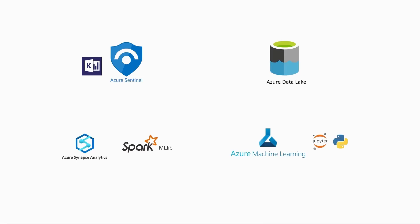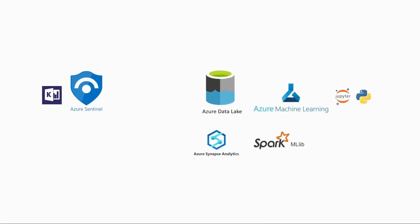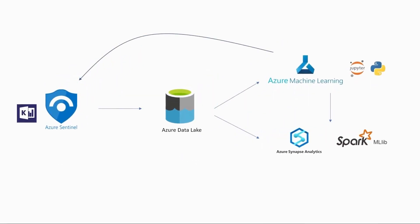But now, with the new integrations between Sentinel, Azure ML, and Synapse Analytics, not to mention the 100 plus data sources for which these have native connectors, we've really broken down those barriers and made the whole experience much more seamless.